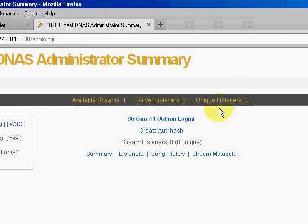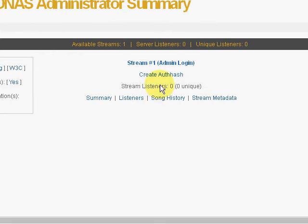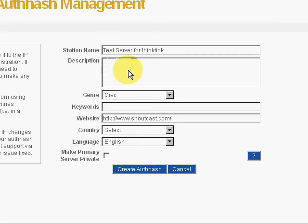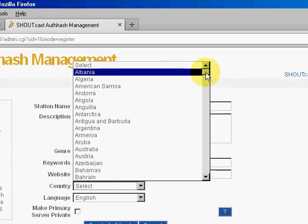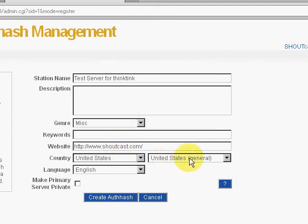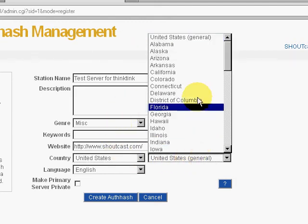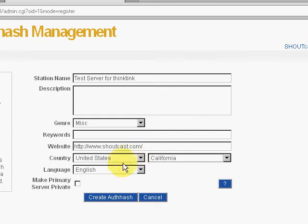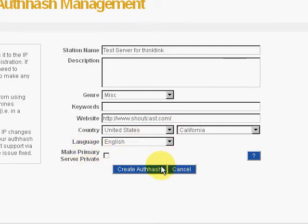After you log into your server, you can see all your streams — I've only got one. So we create an auth hash, and as you can see it fills in a whole bunch of stuff for you. Country — I go to the United States. I'm in California. English. You can click the 'Create Auth Hash' button. Now I am not port forwarded on port 8000, so I can't do this.